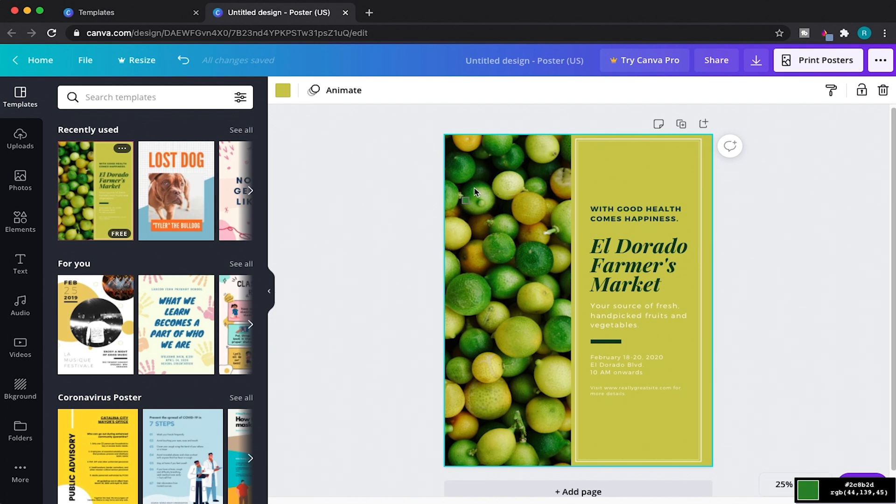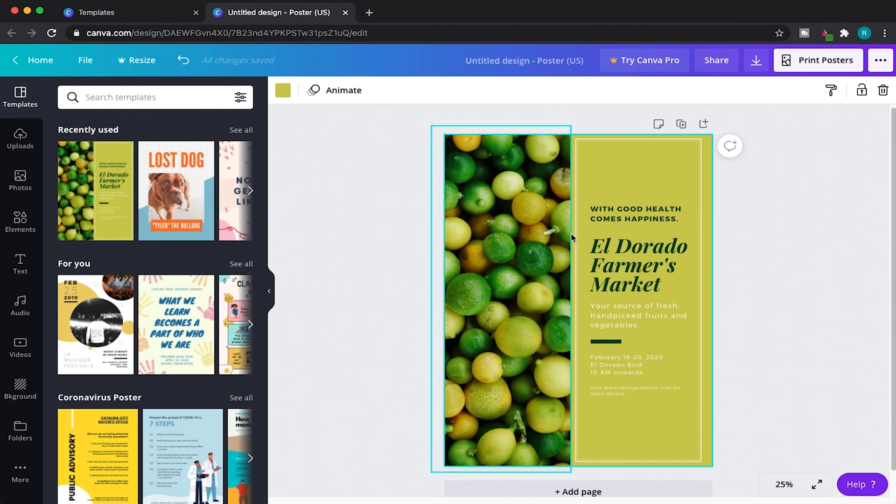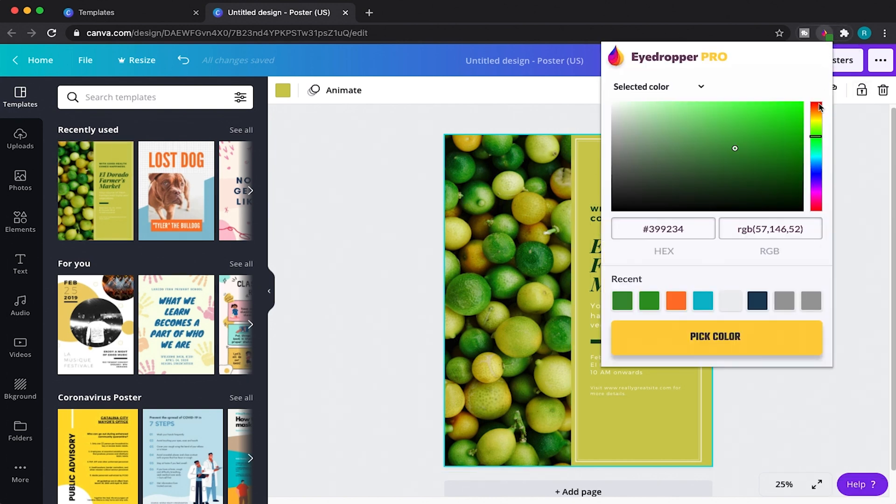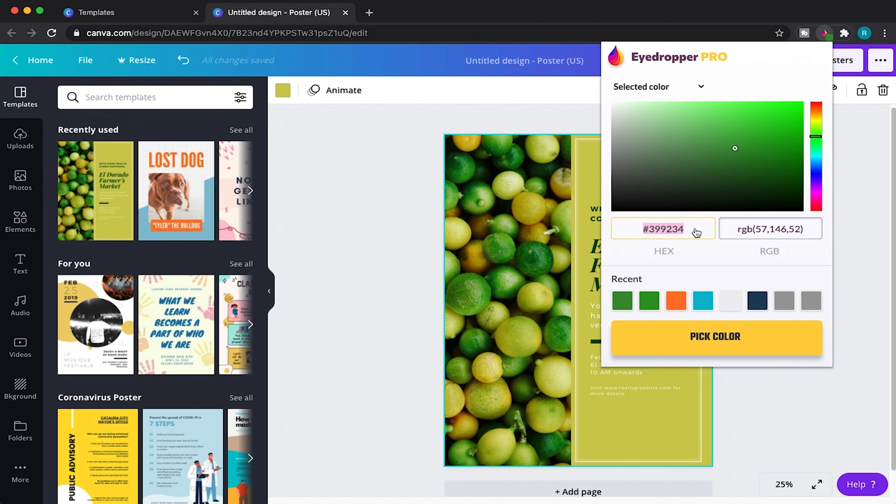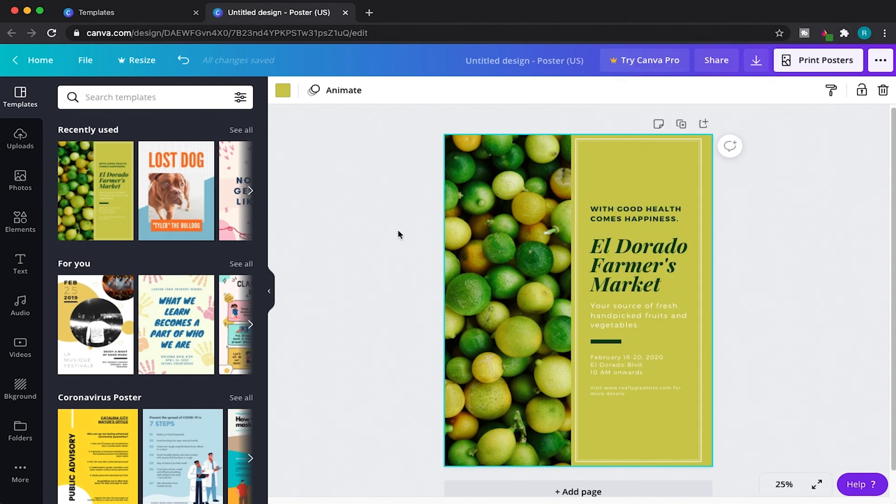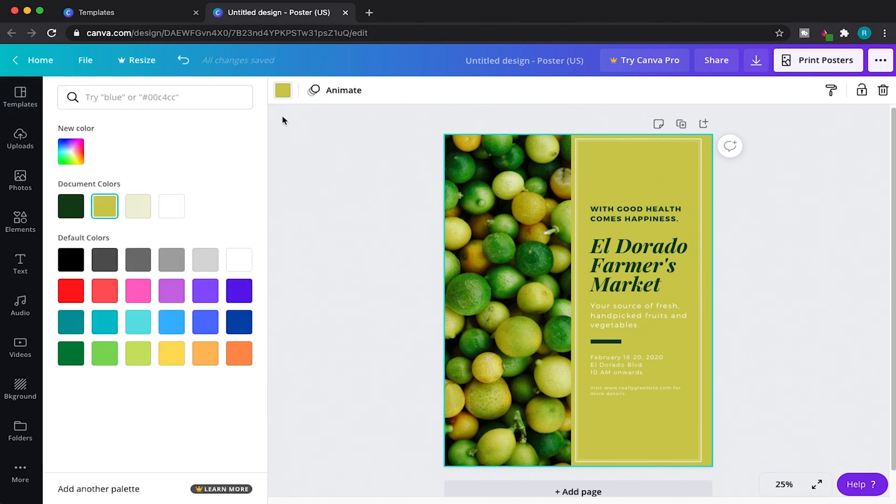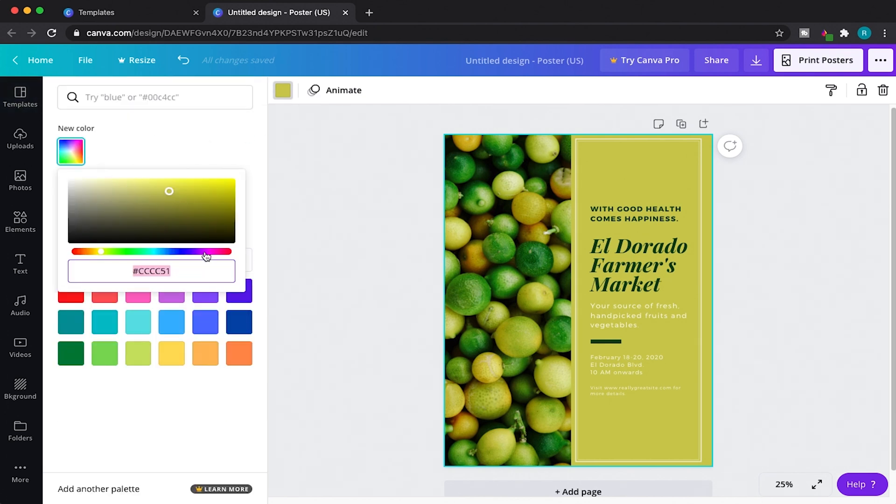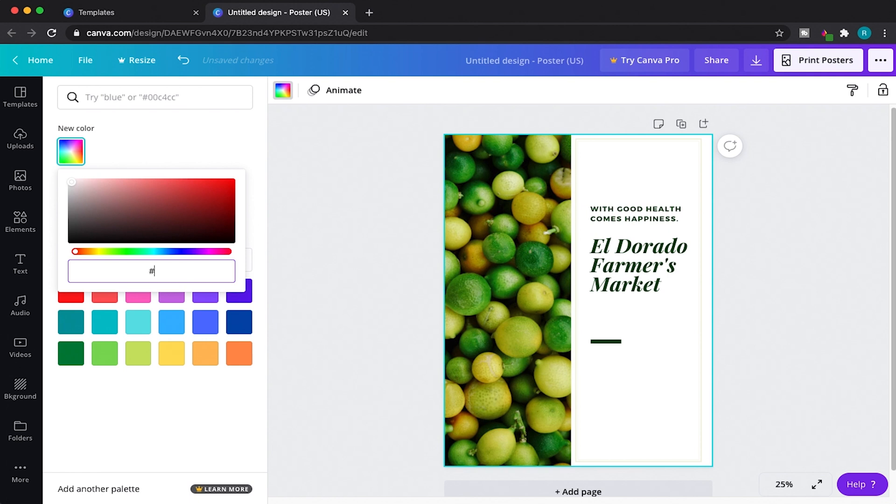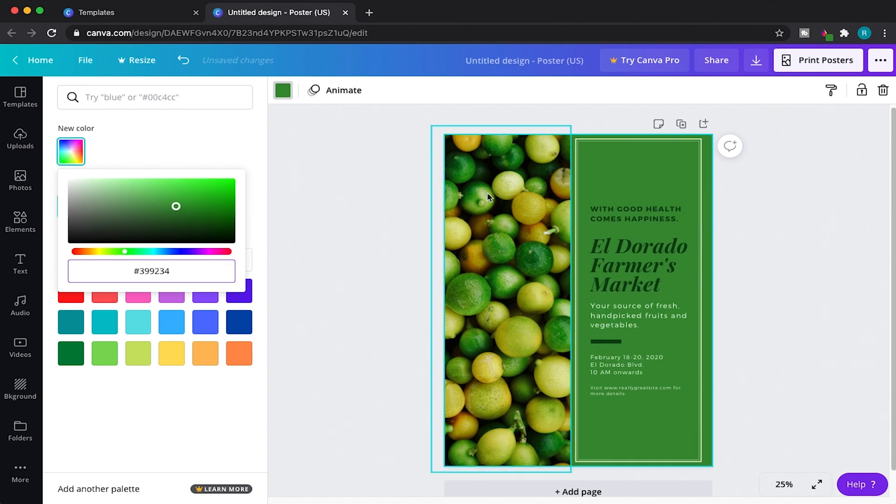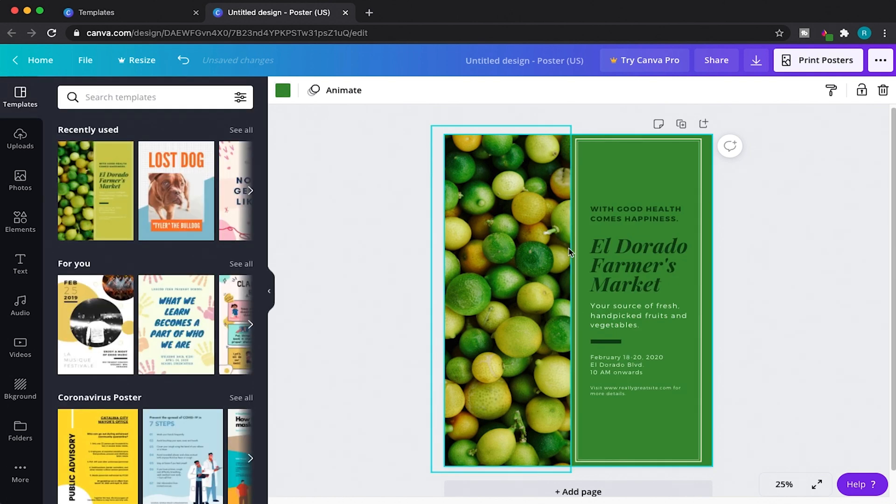Come back over here to your extension and you see that Eyedropper Pro has picked up the color that you chose. I'm just going to double-click on the hex color because that's all we need for this example, and I'm going to come back over here to my background color inside of Canva, click on New Color, and then we're just going to paste that hex color in there. And there it is, looking nice and green.